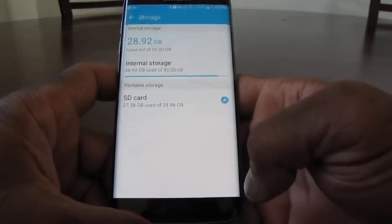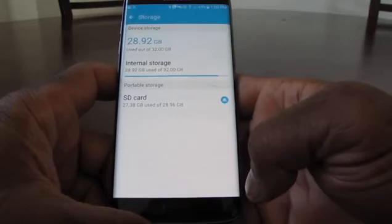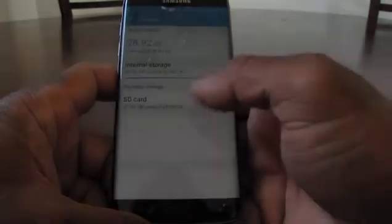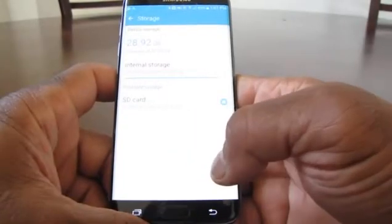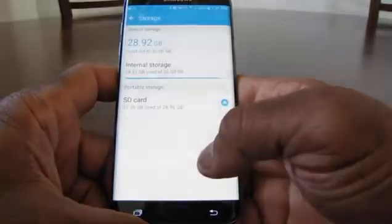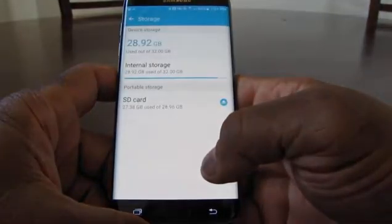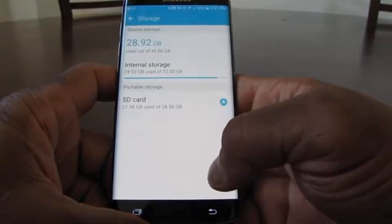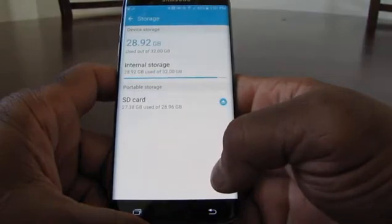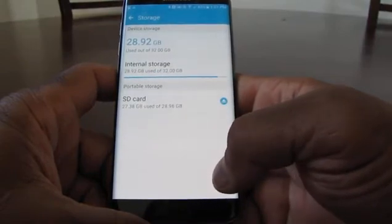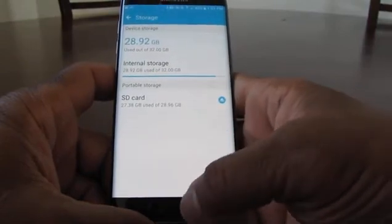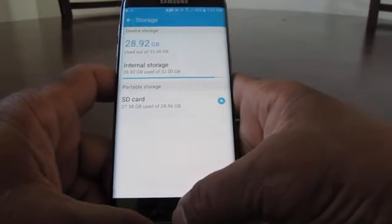So I have 3.08 gigs free, and you can also see I have a memory card — that's a 32 gig card — and it shows how much free space I have on it as well.